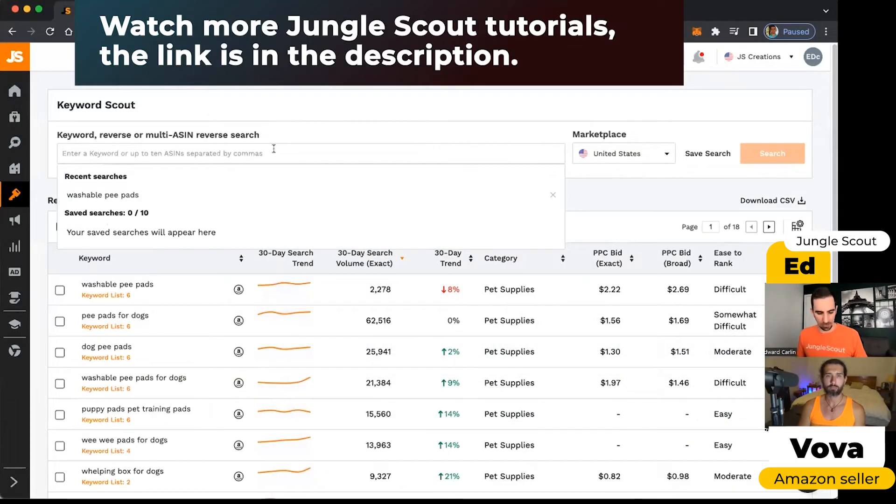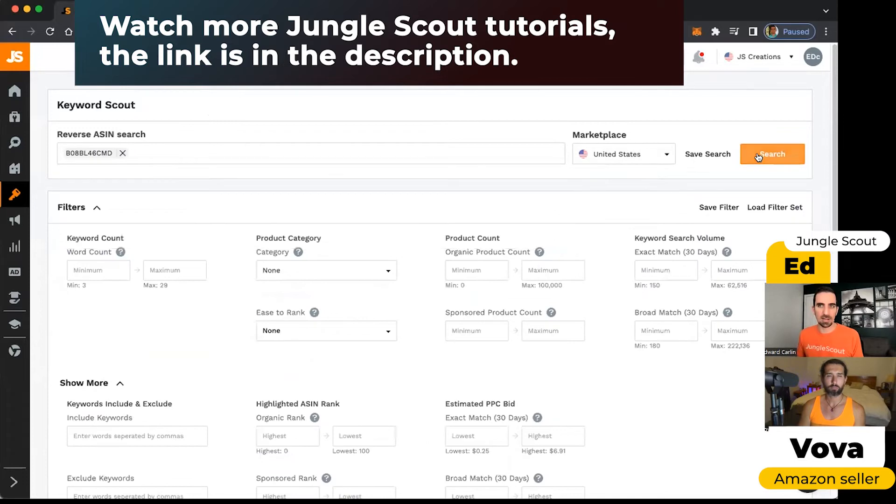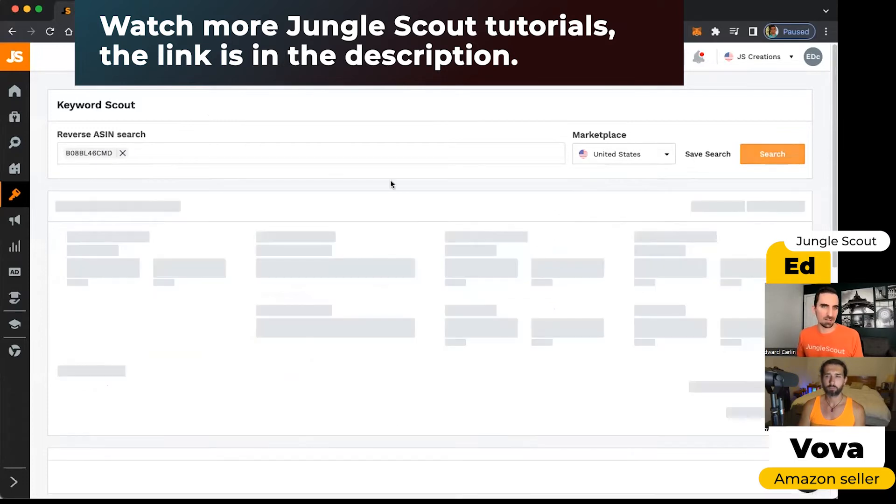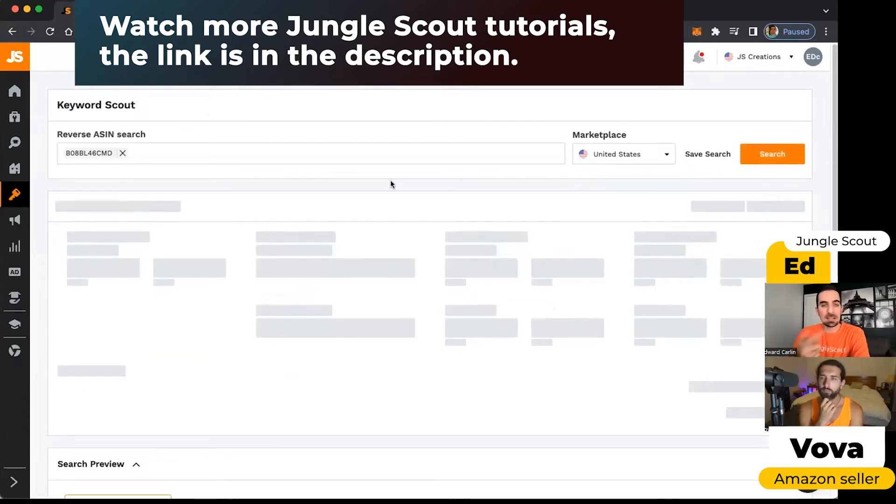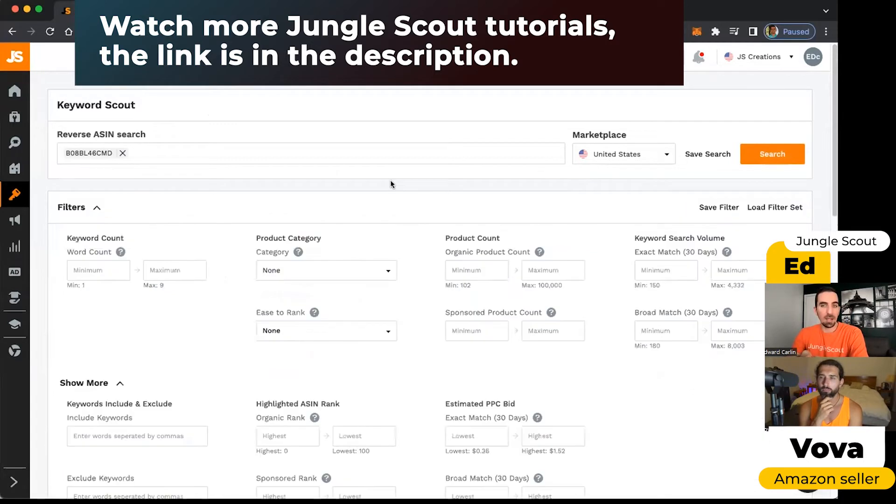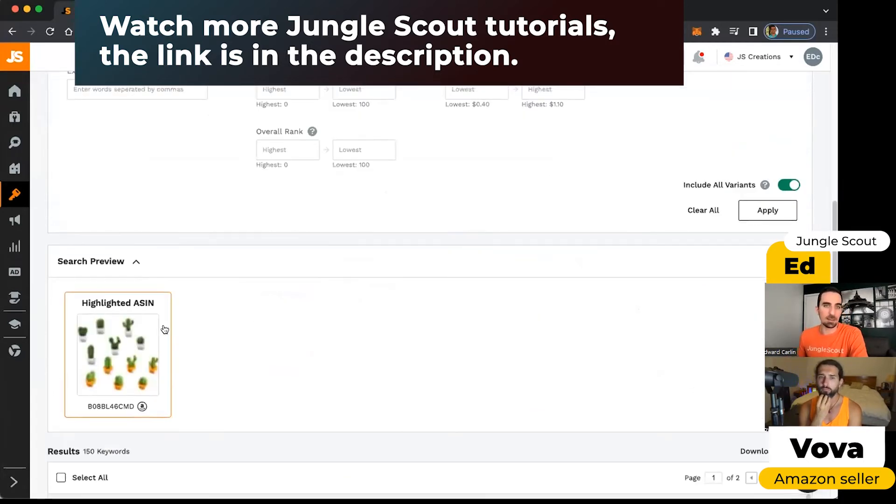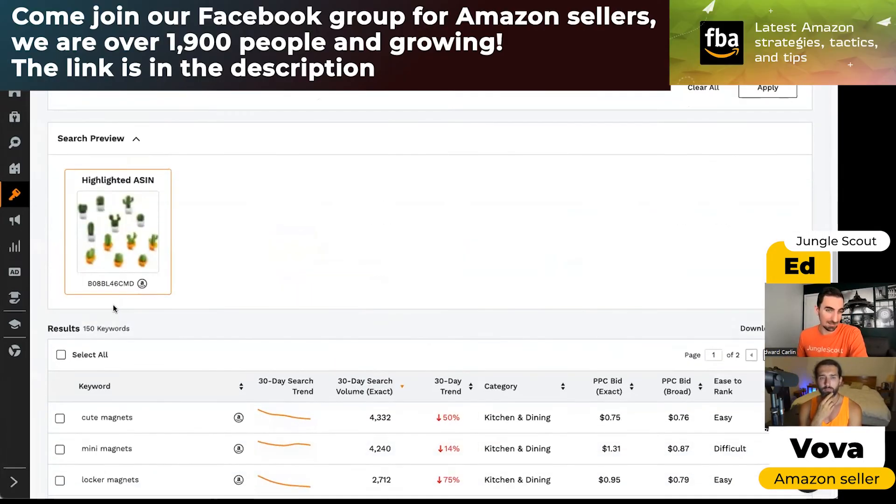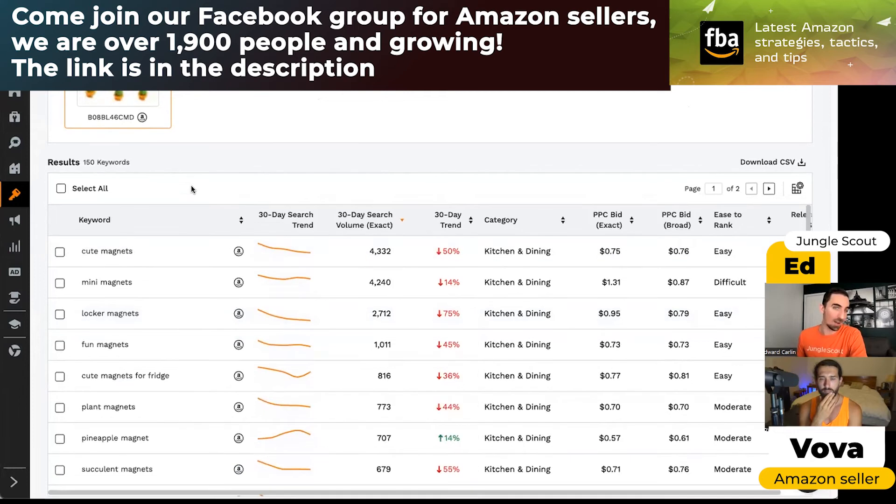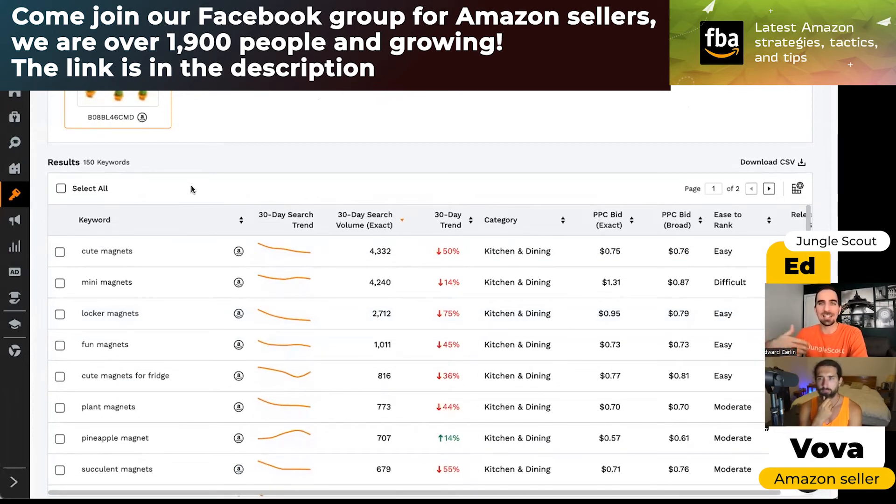And so what this does is it scans this listing and then it will show me the keywords that people are searching for when they find this listing.